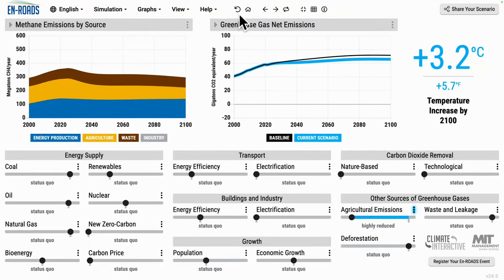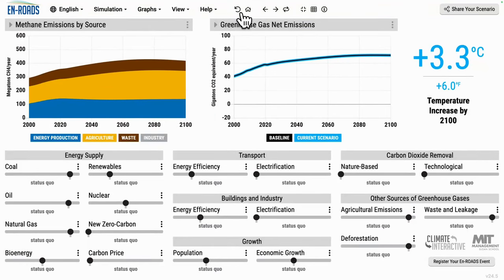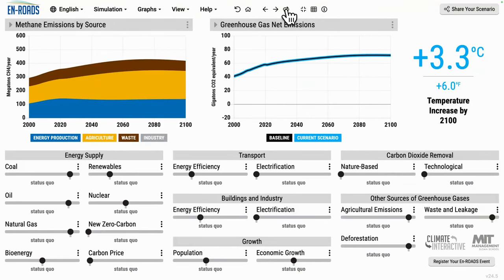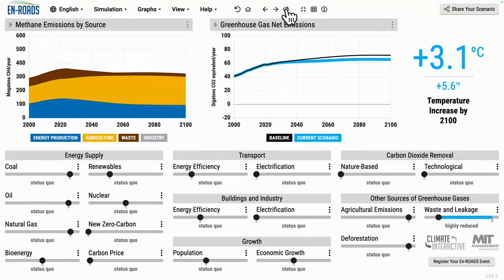Let's look at the other sectors: energy and waste. We can change waste and leakage by boosting best practices in those areas. When we move the slider, watch the blue area and the brown area shrink. As we adopt those best practices,